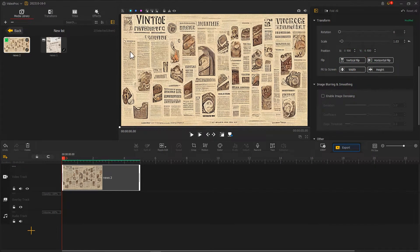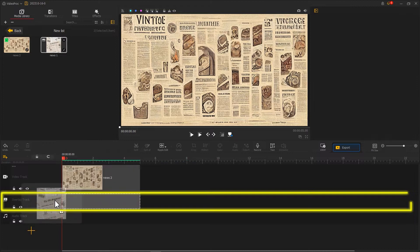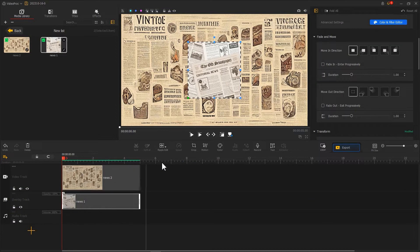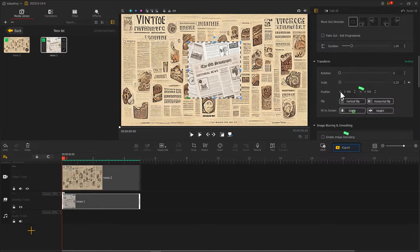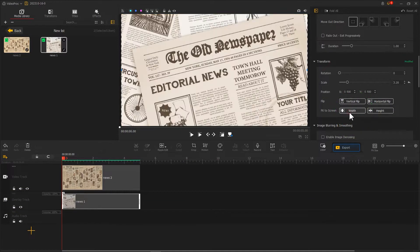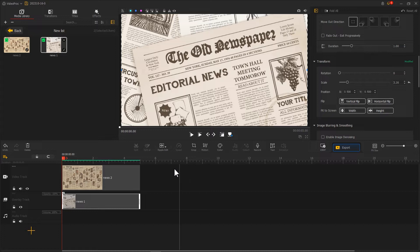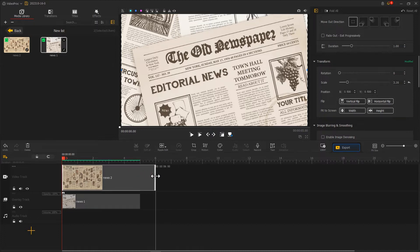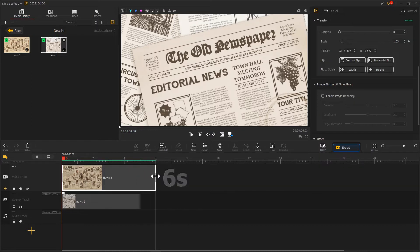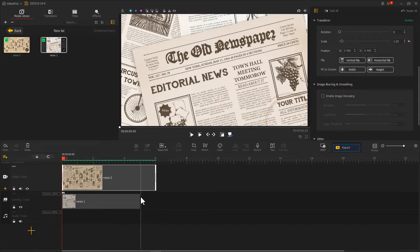Next, place the other newspaper clip on the overlay track, also clicking fit to screen. Use the ripple edit tool to adjust the duration of the clip on the video track to around six seconds. Adjust the clip on the overlay track to around three seconds.